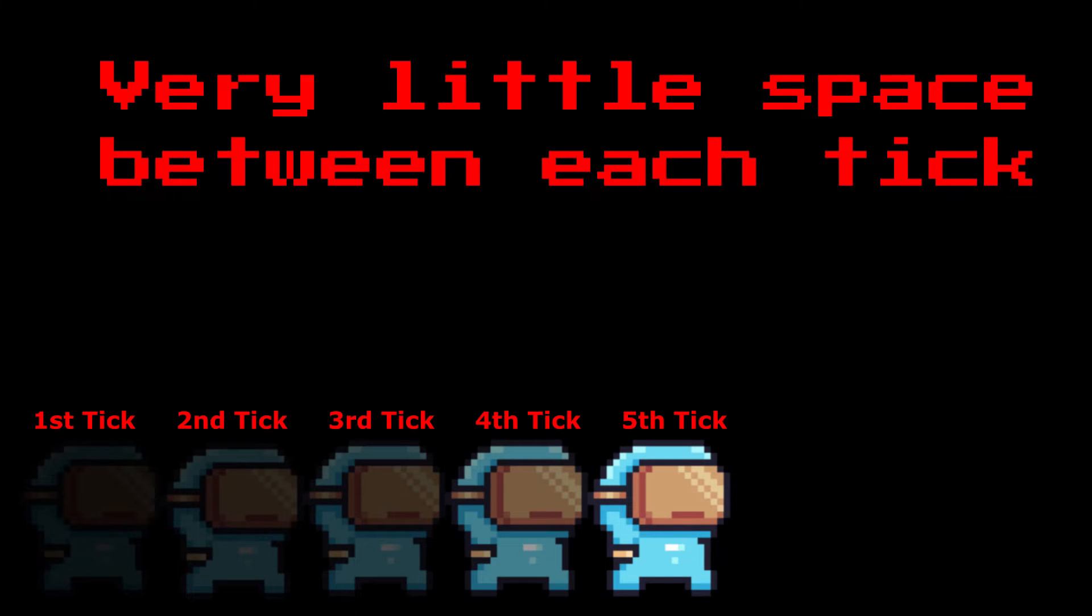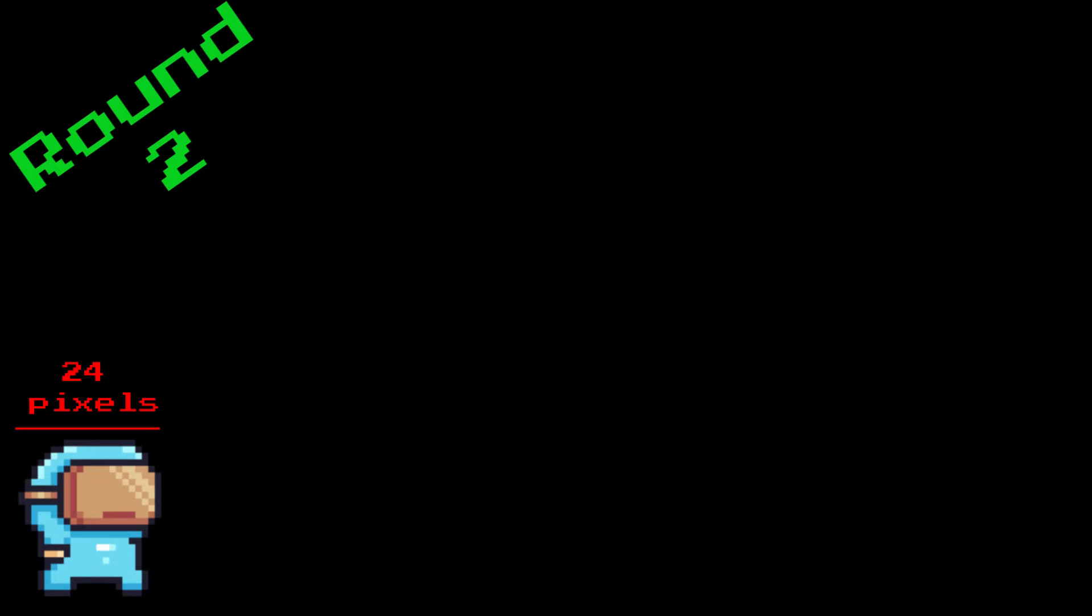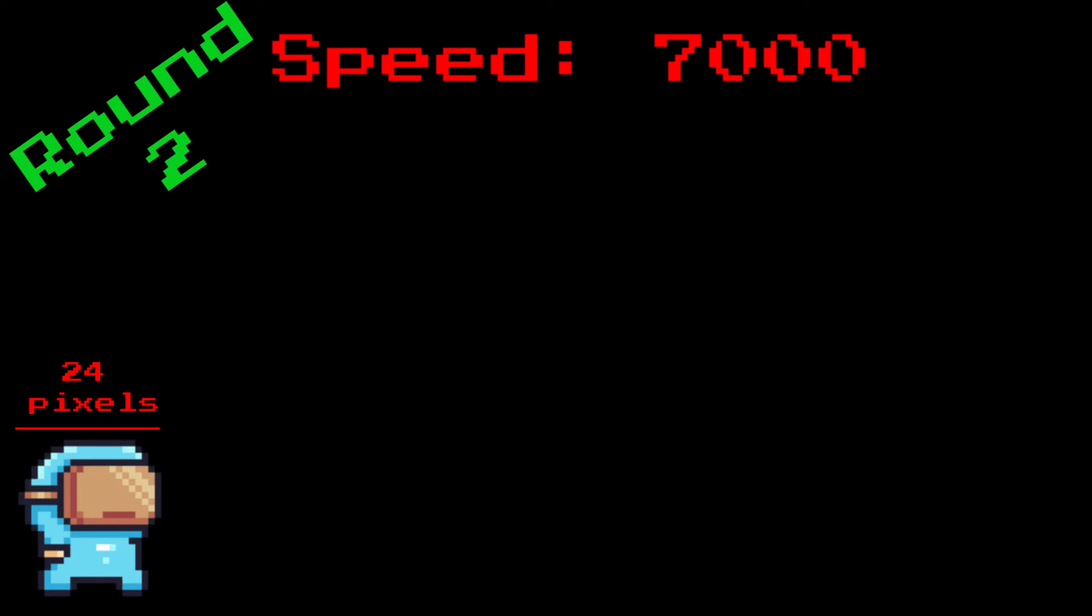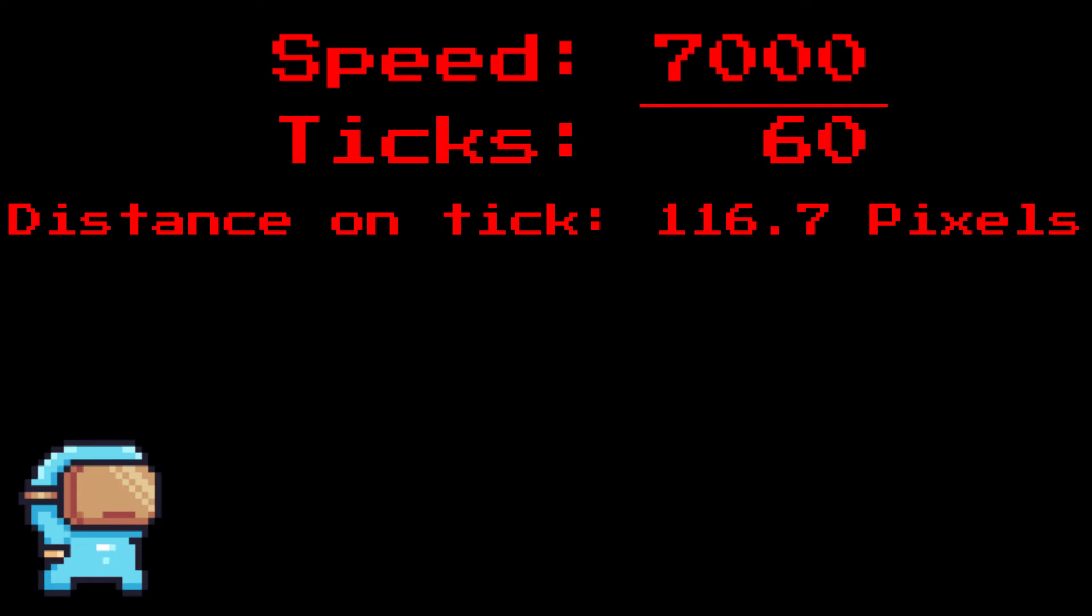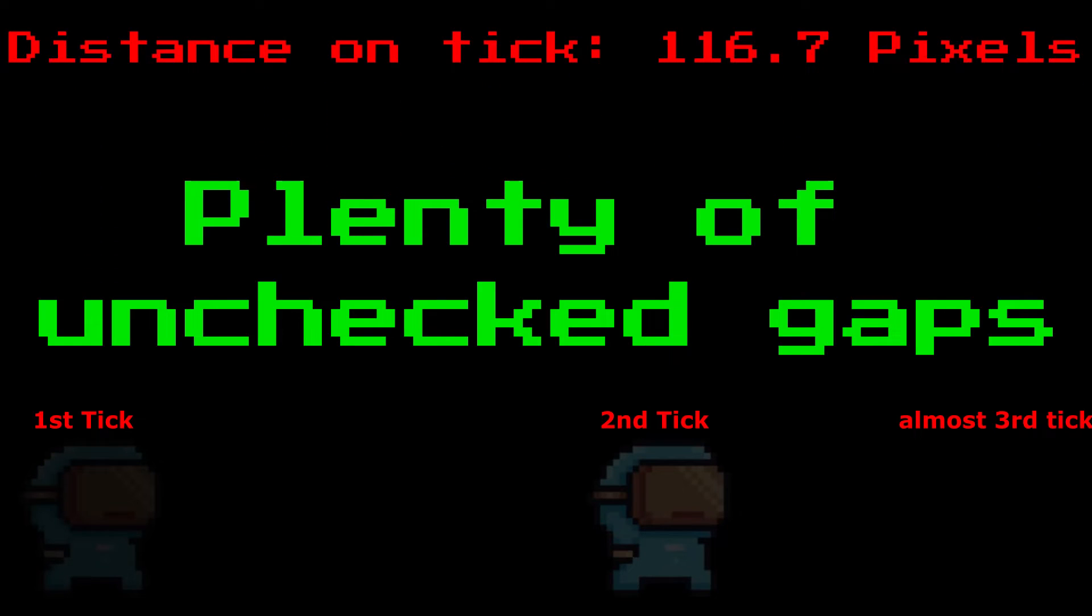So then once I increased our speed, we end up moving close to 117 pixels every tick, which means it's very easy for us to accidentally skip over some of our solids.